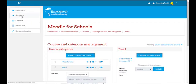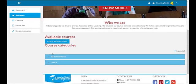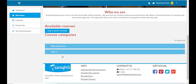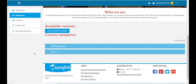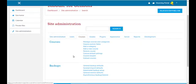Let's look at our front page — click on site home or home page. When you scroll down, you'll see our new category that we've just created.